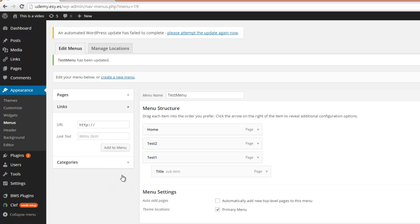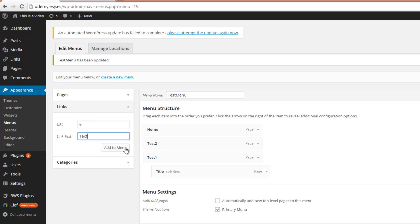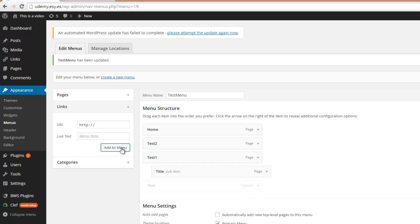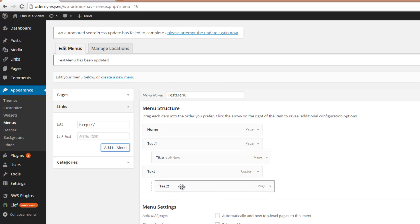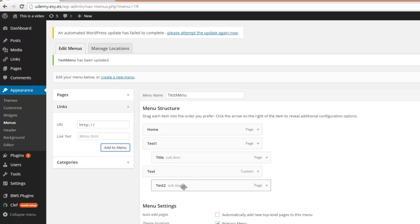click here on Links, in the URL bar put in the hashtag sign and then in the link text you need to put in the text that should be shown in the menu. So let's say Text, click on Add to menu